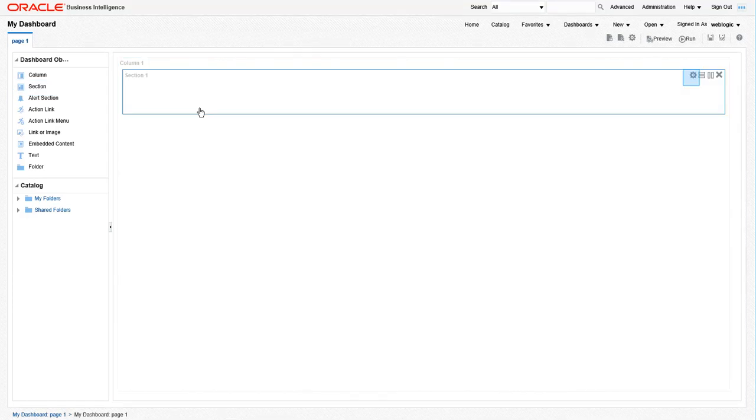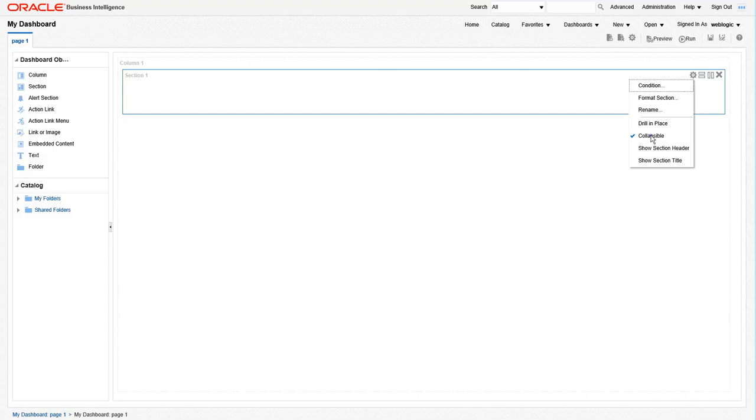Next, we will edit the properties of the section object to add a few features. First, let's check off the collapsible option, as I don't want users to be able to hide this section in the dashboard.